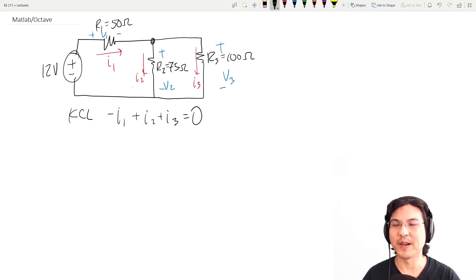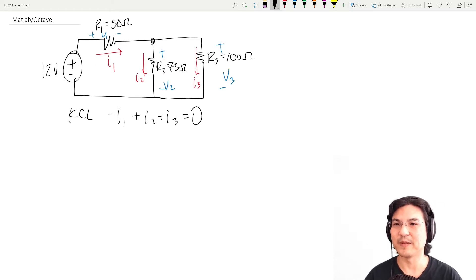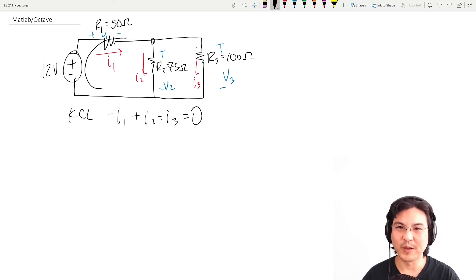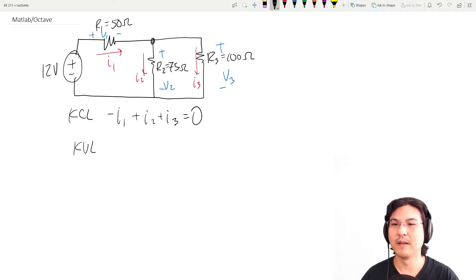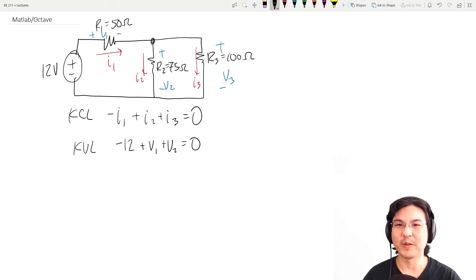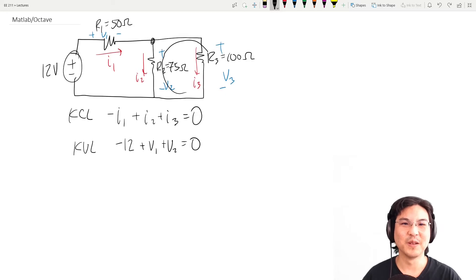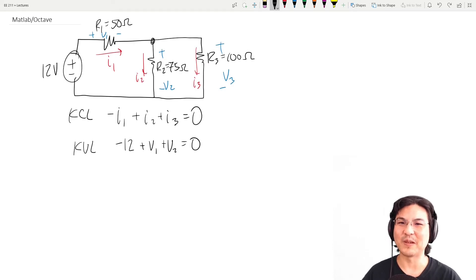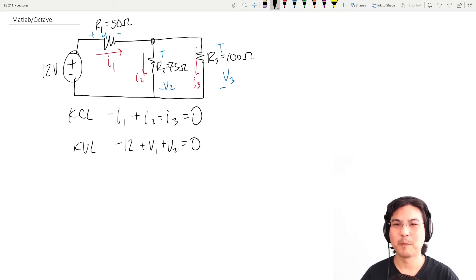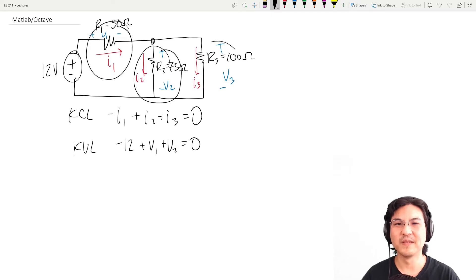How about KVL? Let's say we go around this way. That's negative 12 plus V1 plus V2. And let's say we go KVL this way — negative V2 plus V3 equals zero. But we knew that, right? These are in parallel. V2 equals V3, so maybe we don't have to write that. And then what else do you know? Ohm's law.